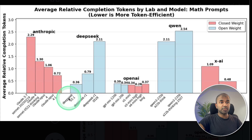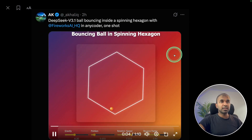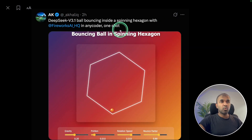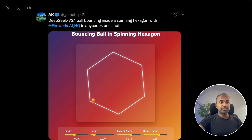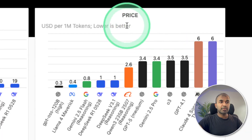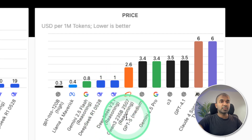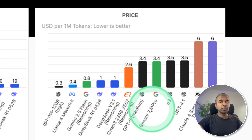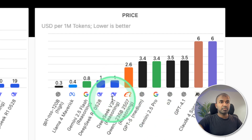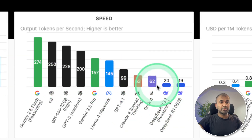Here is DeepSeek version 3.1, and you can see the comparison with previous versions. Here is a demo: DeepSeek version 3.1 doing a ball bouncing in a spinning hexagon — one shot — and it looks really nice. You can see the gravity and everything working fine. Comparing with Qwen 3, GPT-5, and Gemini 2.5 Pro on price, this is much cheaper. Speed is not that good compared with other providers.